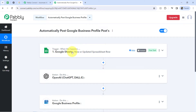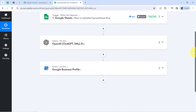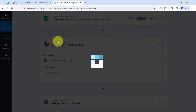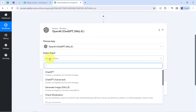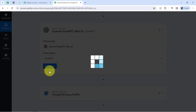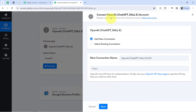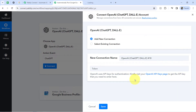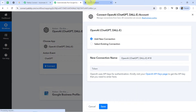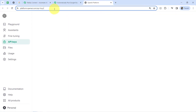Now moving further, I'll show you how using the same title and image URL you can generate a post by selecting the action event — ChatGPT. Just like I connected Google Sheets with Pabbly Connect, now I will be connecting OpenAI with Pabbly Connect. If you are already logged into your OpenAI account, you can directly click on the hyperlink and it will redirect you to the API keys page, where you can create a new API key.